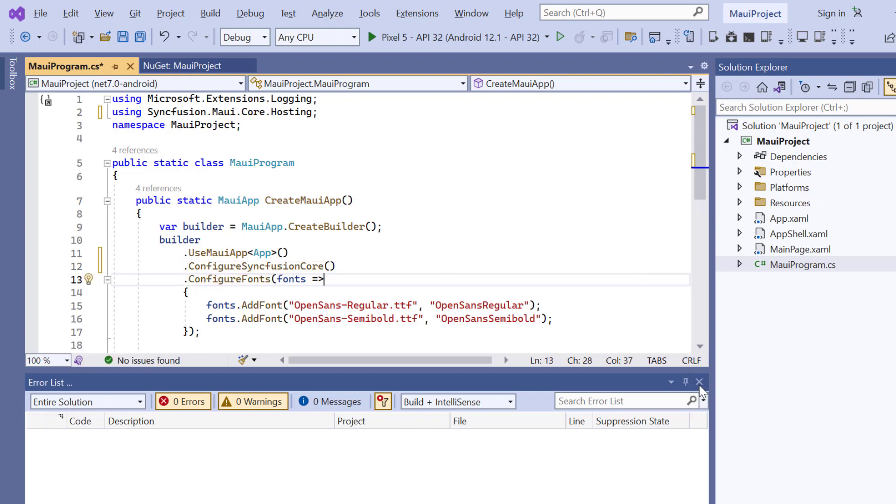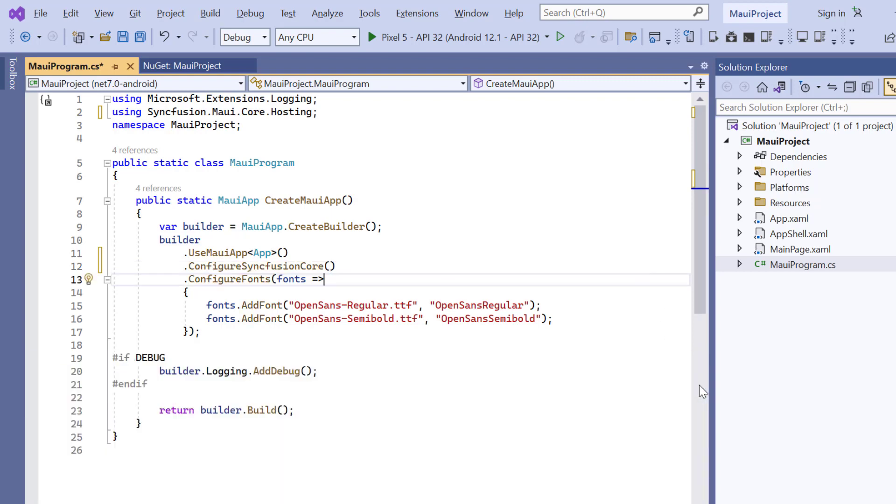To use the syncfusion MAUI controls, it is necessary to register a trial license key.